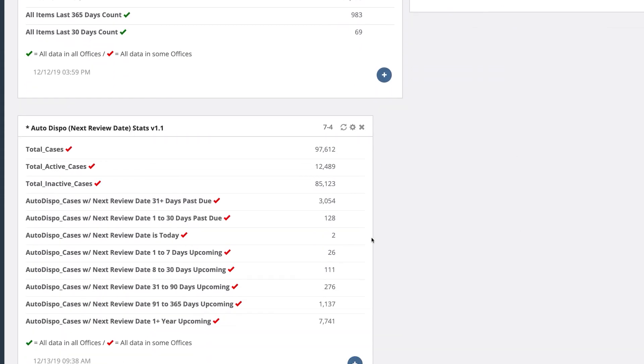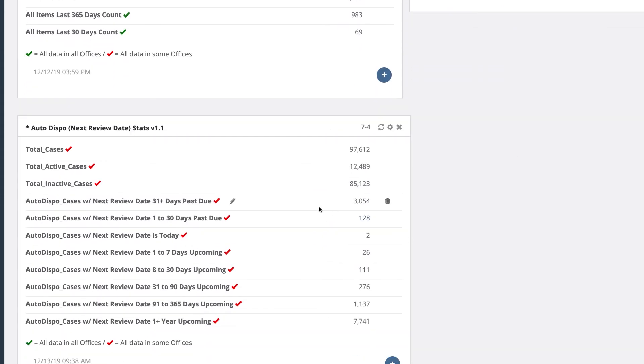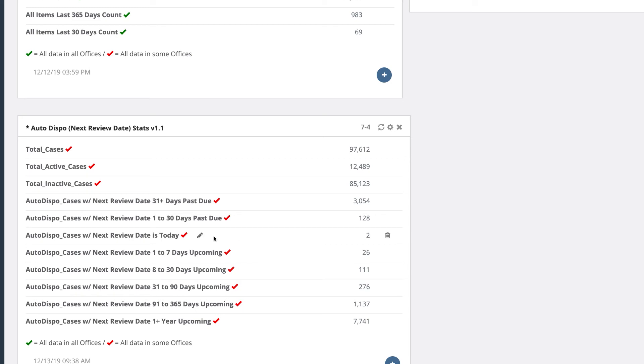That widget will tell you what cases you have coming up for review: over a year out, within three months to a year, month to three months, week to a month, day to a week, and what cases are coming up for review today.